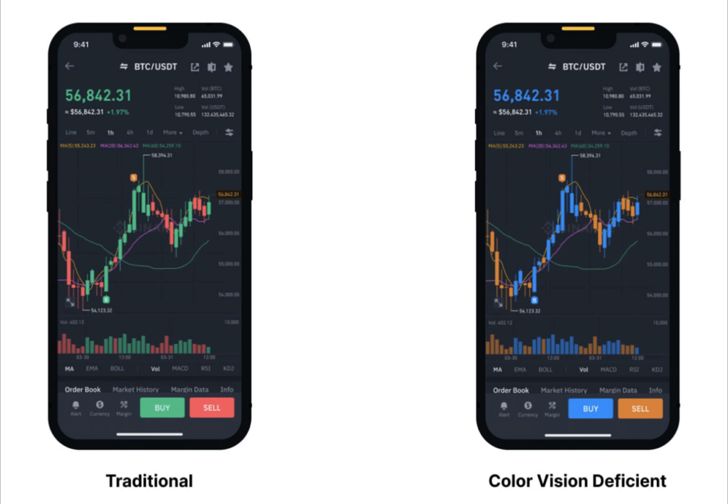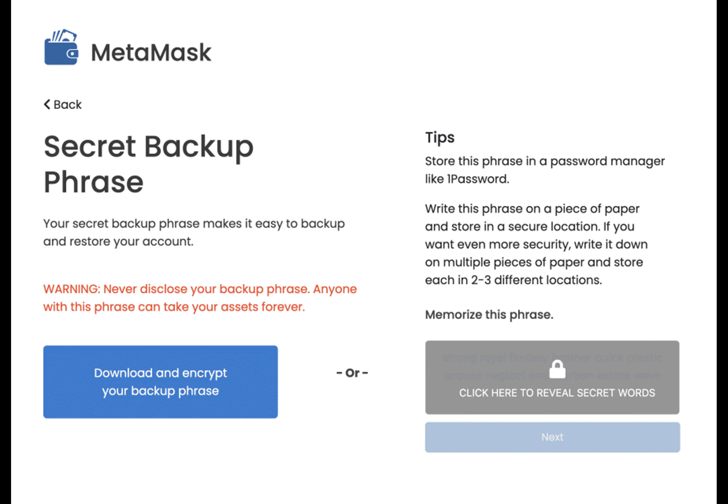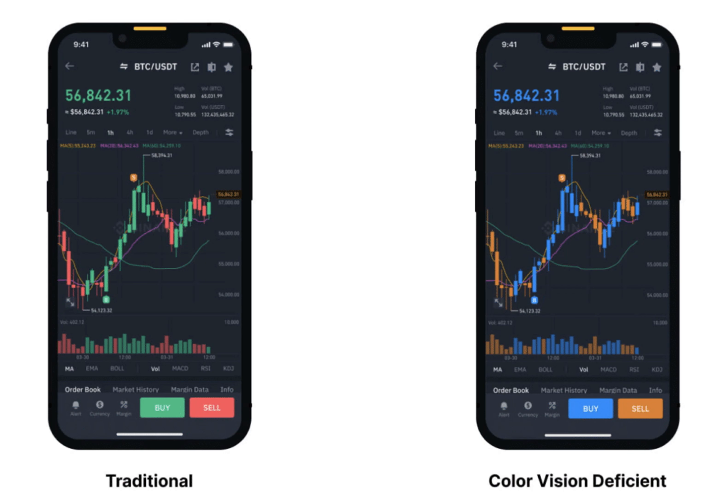Engaging with crypto platforms, be it wallets or exchanges, demands a level of visual interaction that isn't always compatible with assistive technologies like screen readers. This gap in accessibility means that a significant portion of the global population is inadvertently excluded from participating fully in the evolving digital economy.